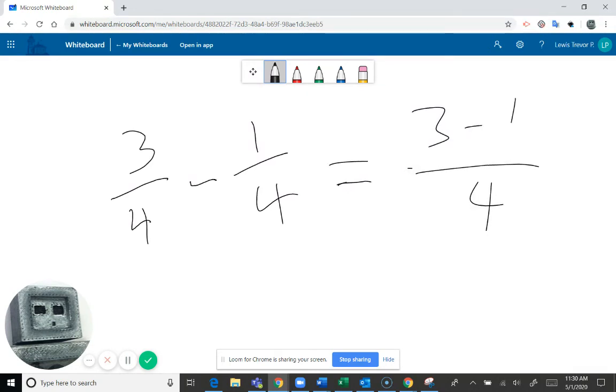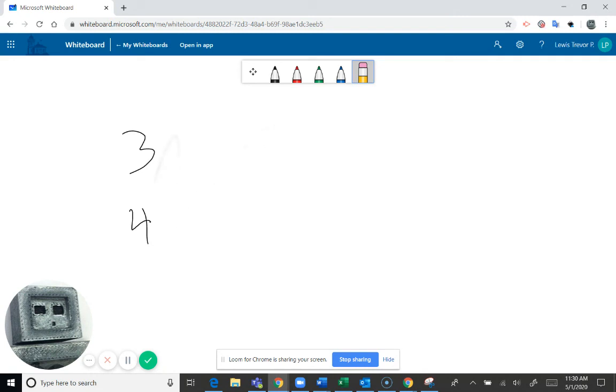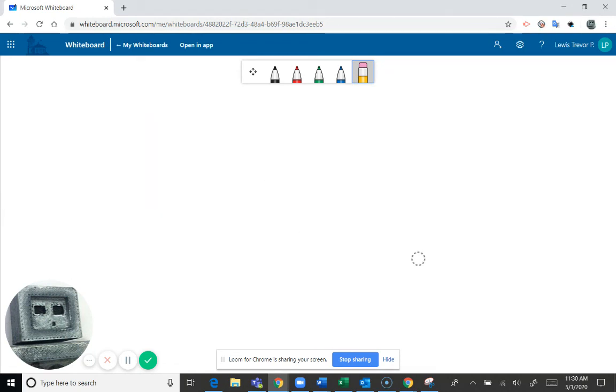So you can kind of keep doing this. I haven't played around with this very much. The eraser is a stroke eraser. So all I have to do is touch a line and it erases the entire line. I don't have to scrub over it like some other whiteboards. So this is a pretty nice way of using Loom to do math instruction or some other sorts of instruction using the whiteboard app.